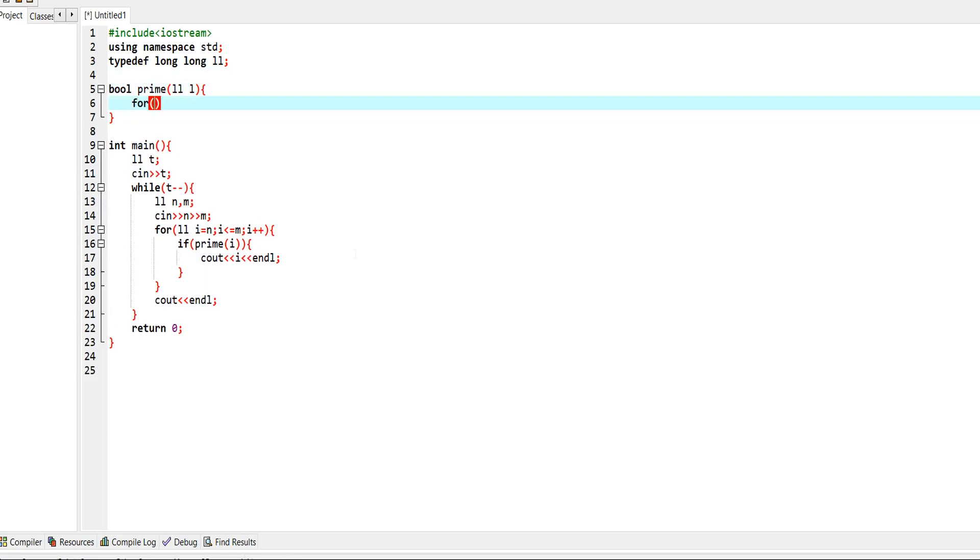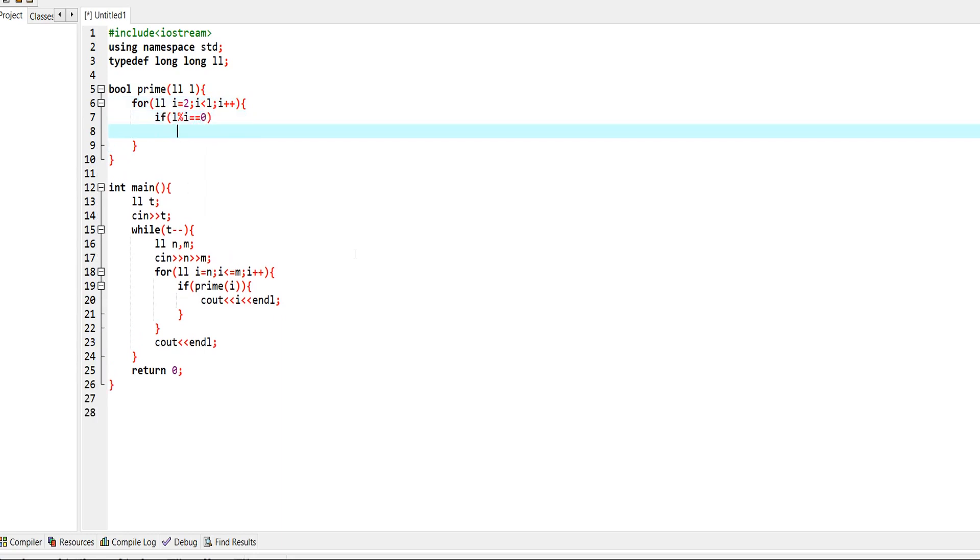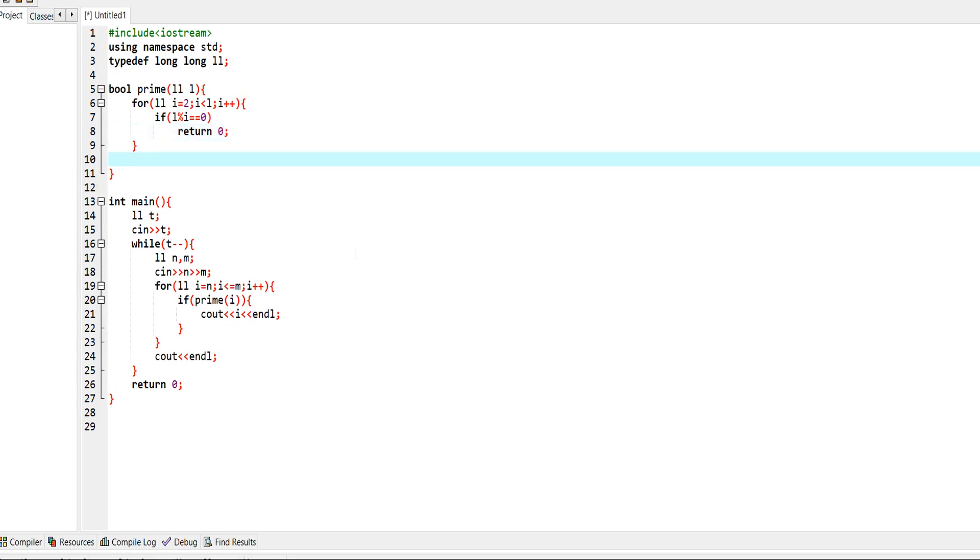In the brute force case we traverse from 2 to l minus 1, and we check if l is divisible by i. If so, we return 0, otherwise we return 1.